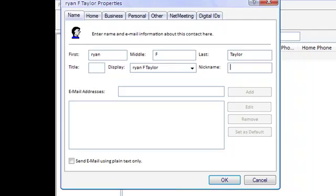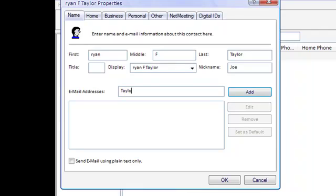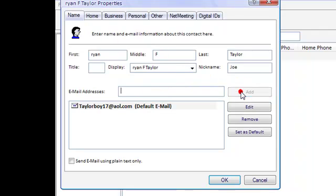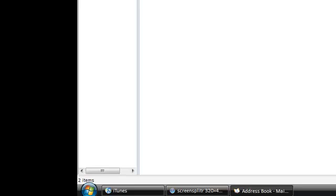Nickname Joe. It's not really his nickname but it's just a little example. His email address is FTaylor@something. All right, go ahead and hit OK. Now as you see, I have two contacts on my Address Book.